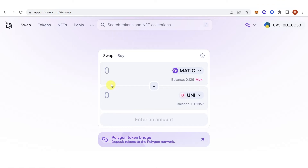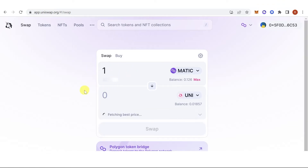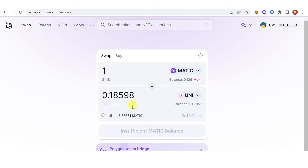Type in the amount of MATIC you want to swap — for example, one MATIC — then click Swap. A confirmation from MetaMask will pop up and you'll need to pay the gas fee.